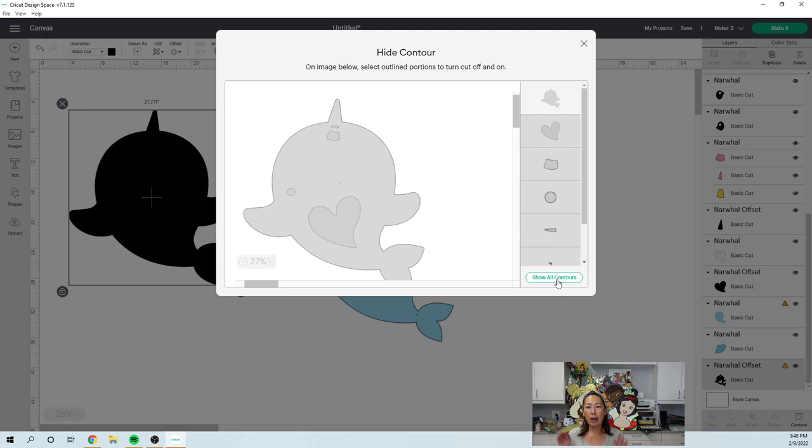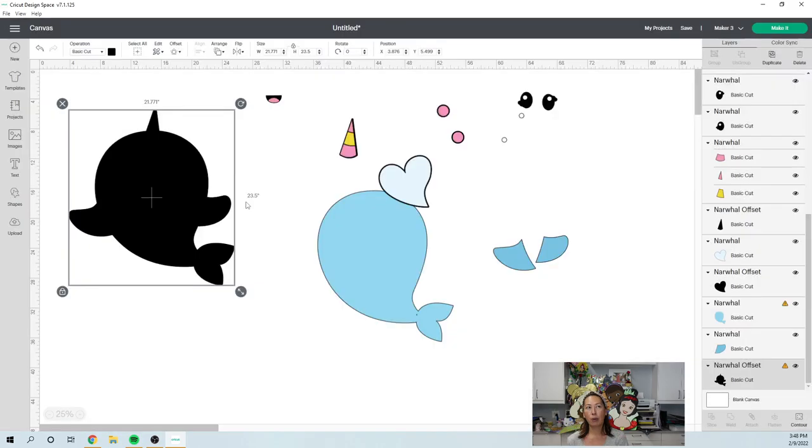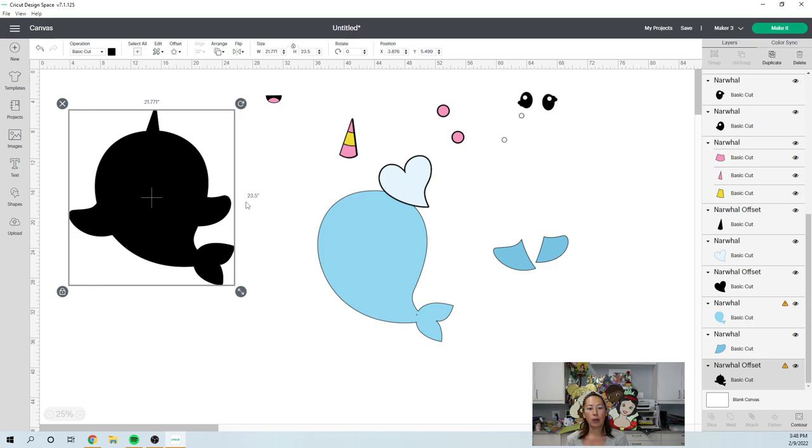So this guy is 23 and a half inches. So I think it's perfect. So let's do a square. So at 23 and a half inches, I can cut on a 24 inch, 12 by 24 inch piece of cardstock.